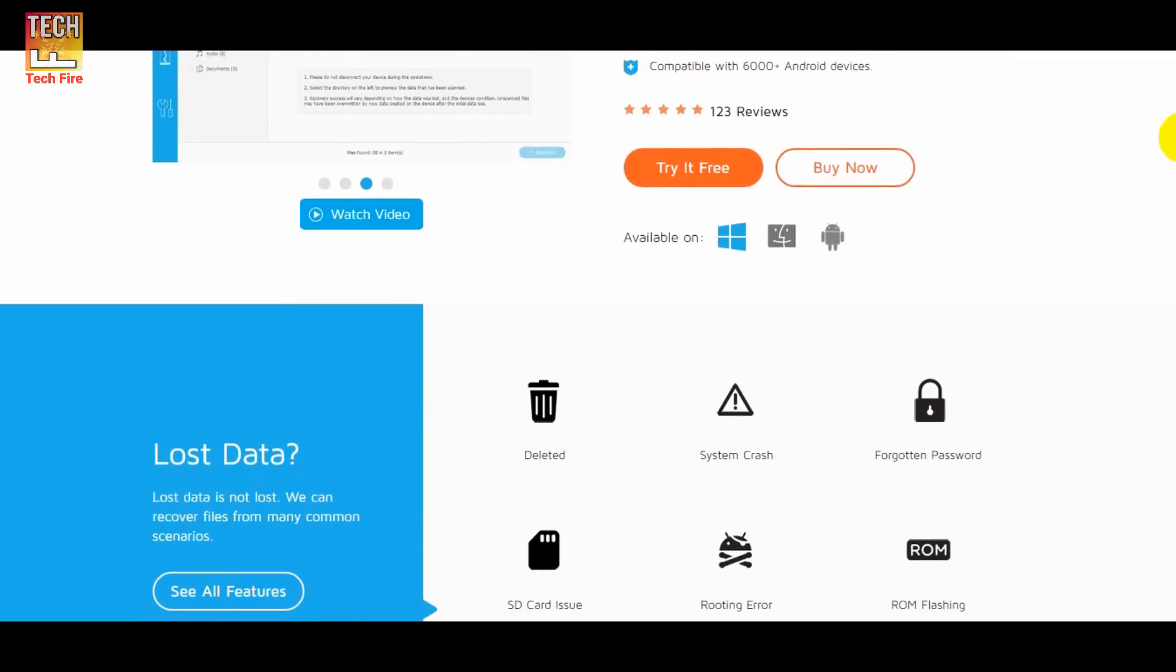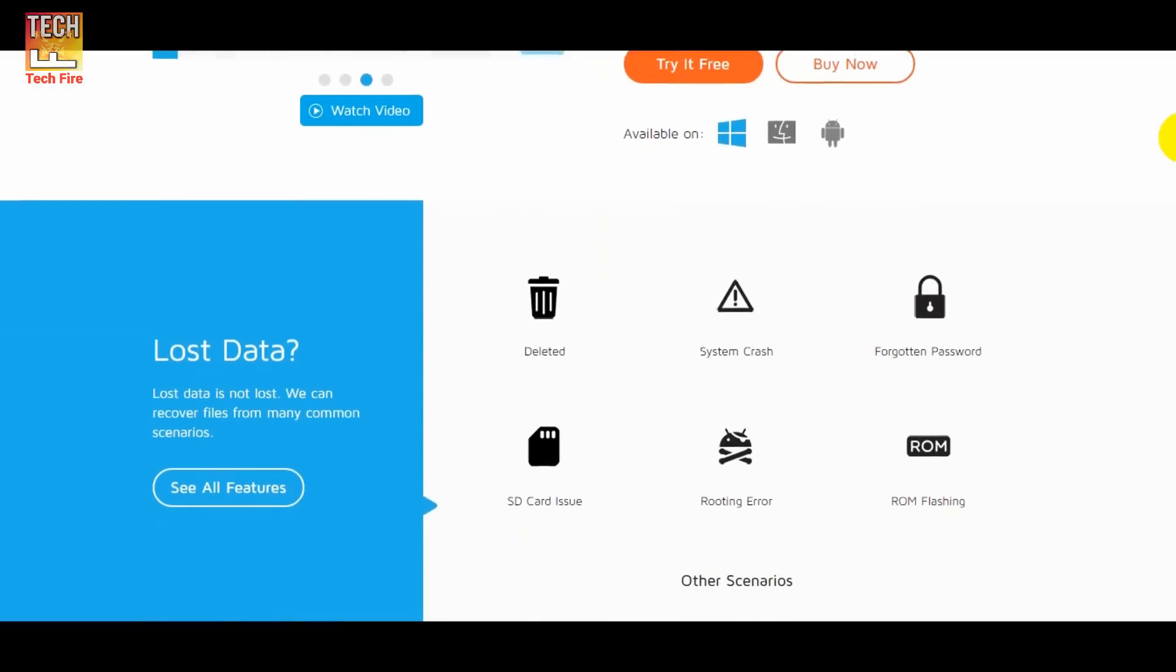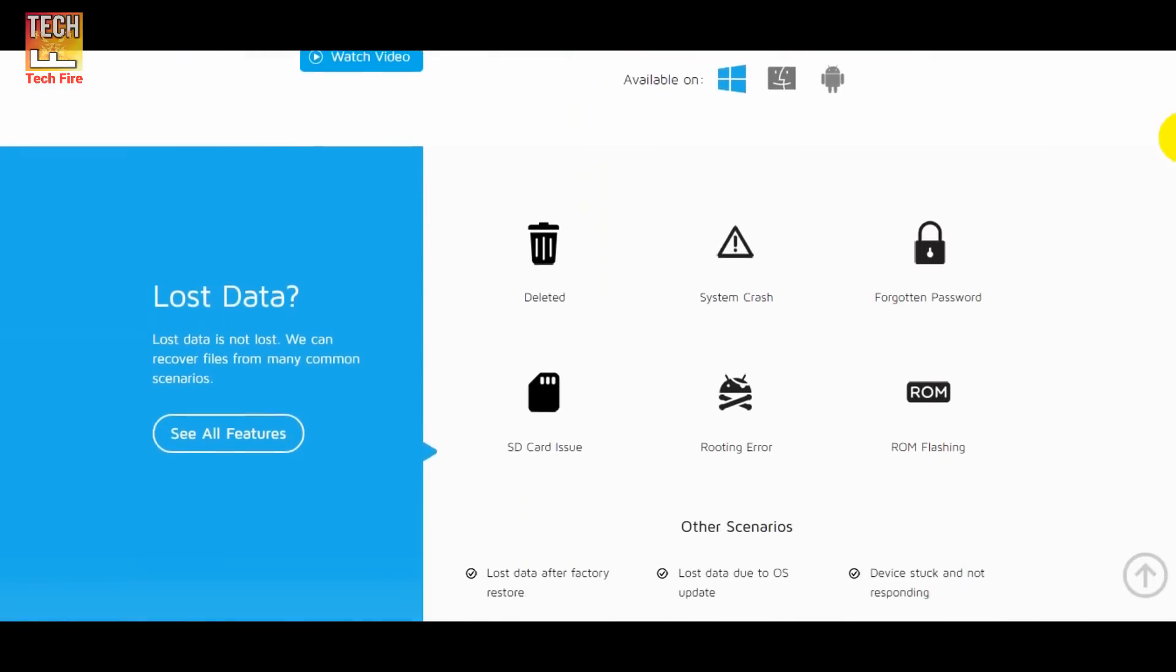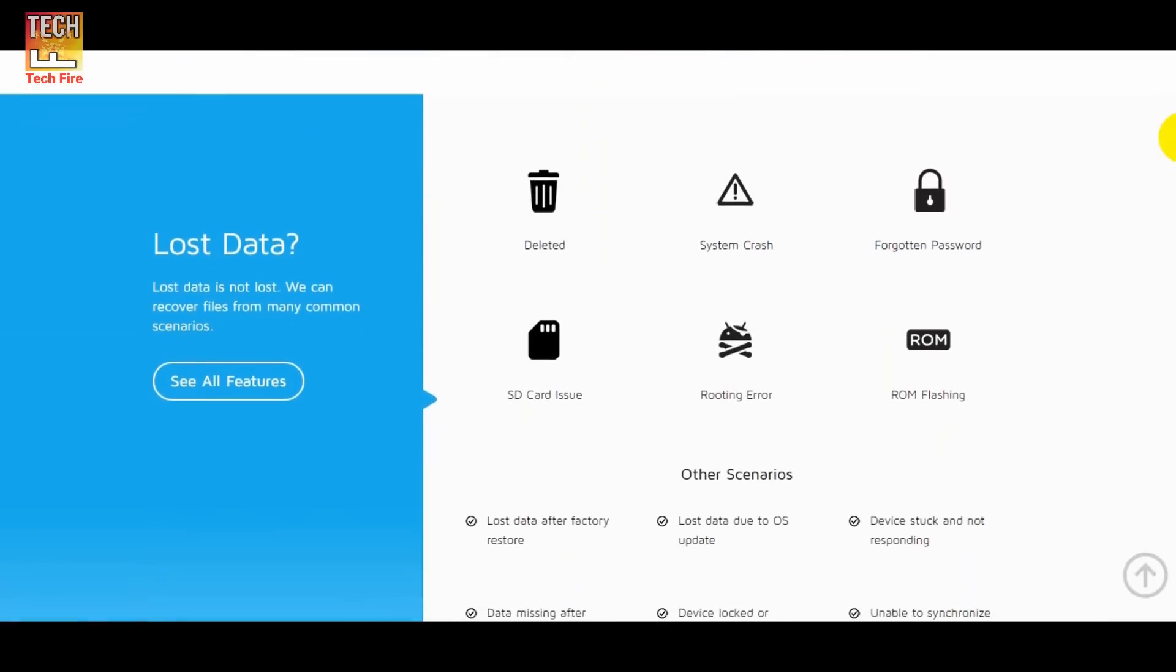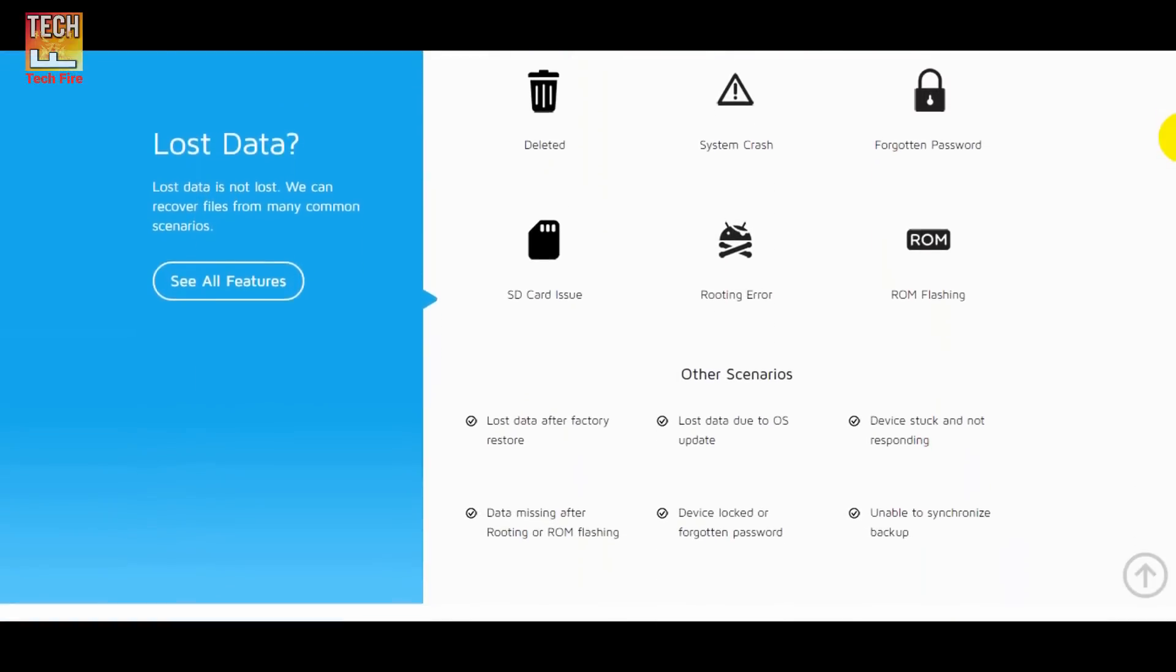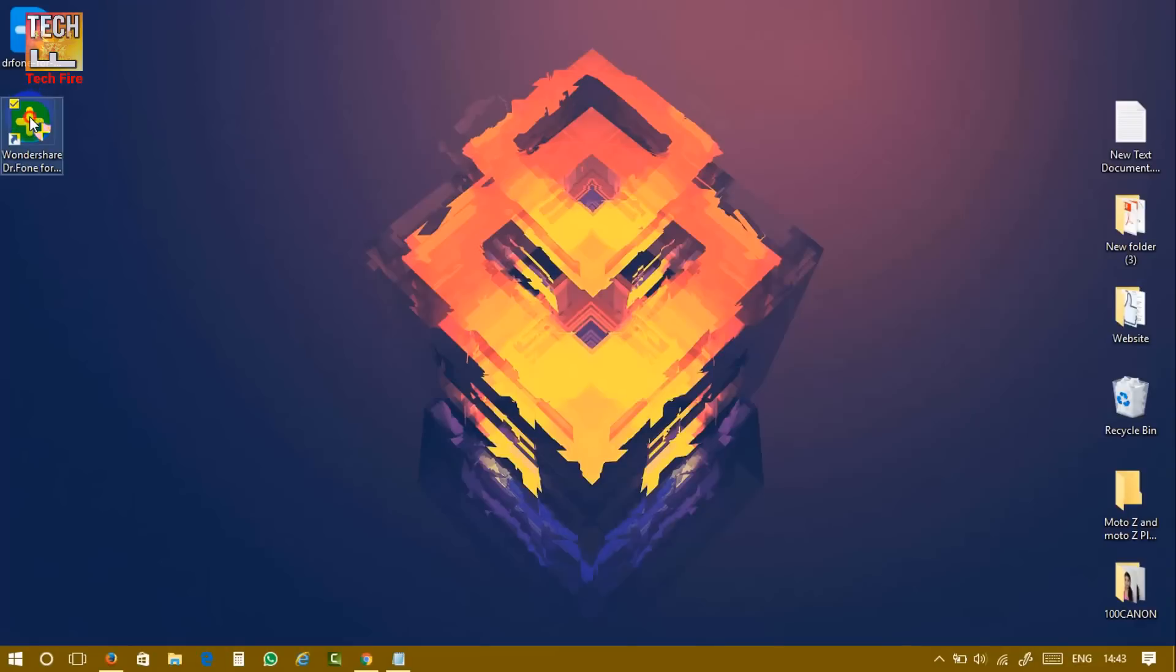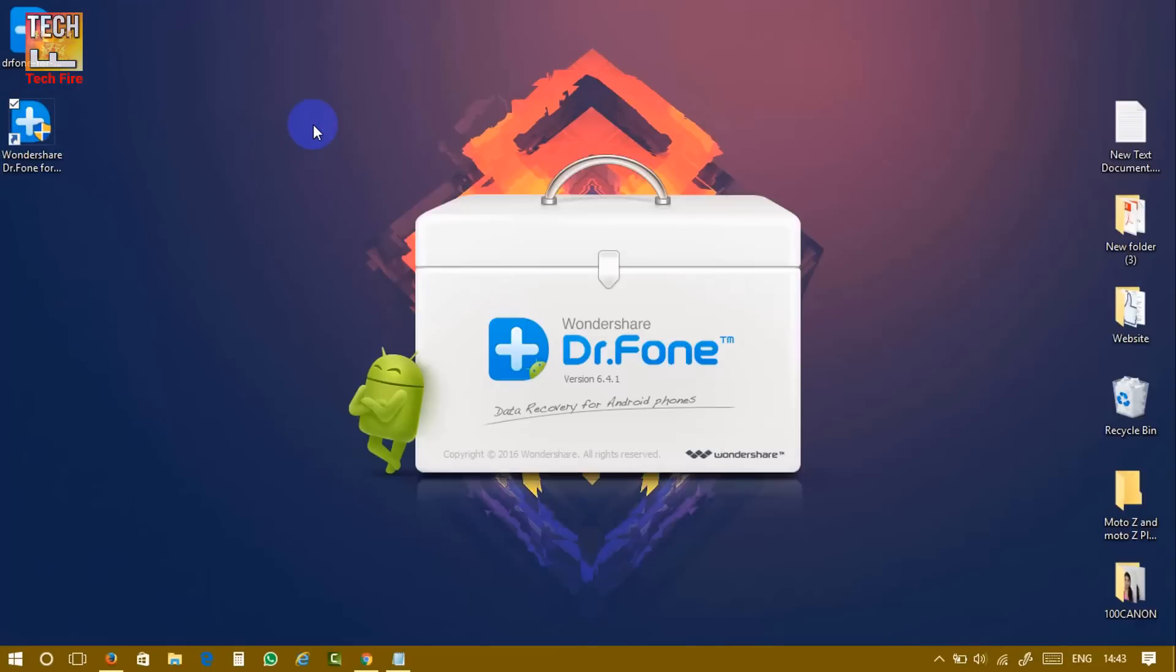But always, trying out the app is absolutely free. It can recover your data from working as well as damaged smartphones. After downloading, just install it.